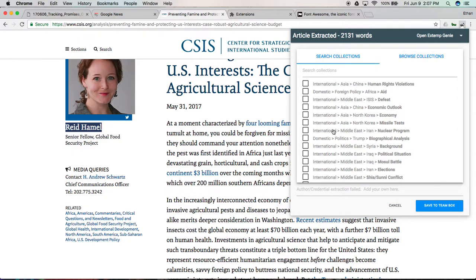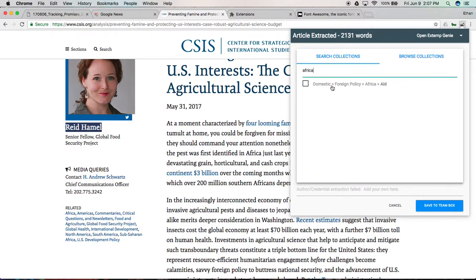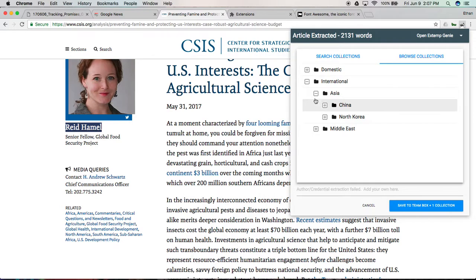Optionally, you can also, right from here, add the article to a collection, which is Xtemp Genie's folder organization system. You can select as many of these as you want. From here, you can search for a collection. So, for instance, let's go Africa — we might want to add it to that collection, so we can select that. And then we can also browse for collections, which lets us peruse through our folder structure.